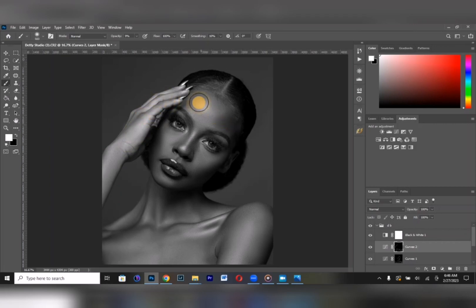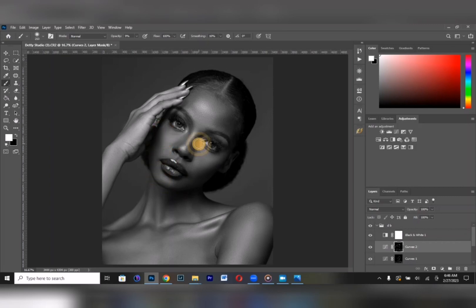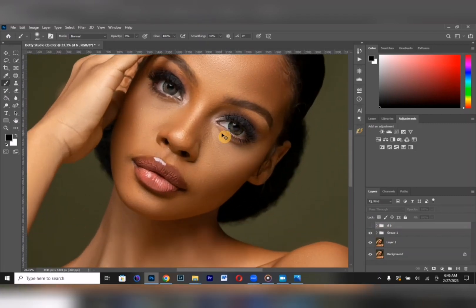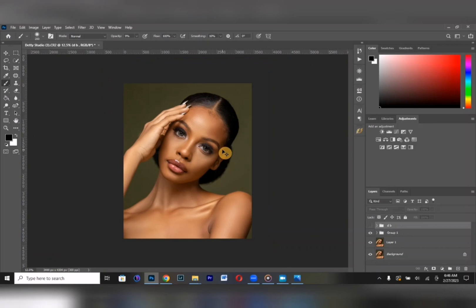If you want the raw copy of this image, just hit me up on Instagram and I will gladly send it to you. I didn't shoot it but I really love the image and the concept. Let's see our dodge and burn done — the texture is really coming out already. This is our image looking great.